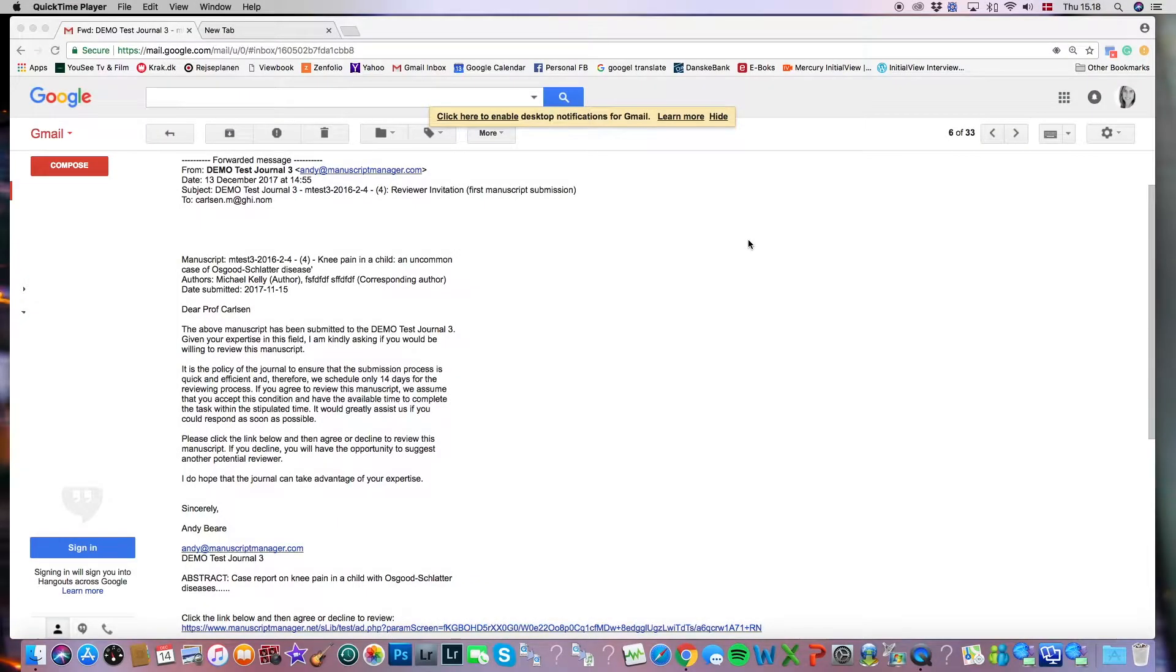Hello, everyone. This is Leah from Manuscript Manager and welcome to our tutorial video where I'll be showing how to deliver a review.